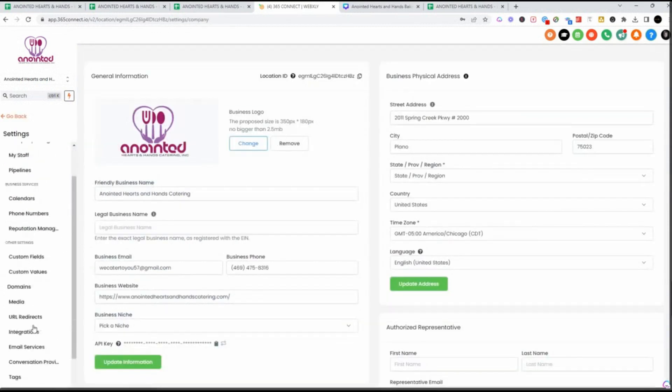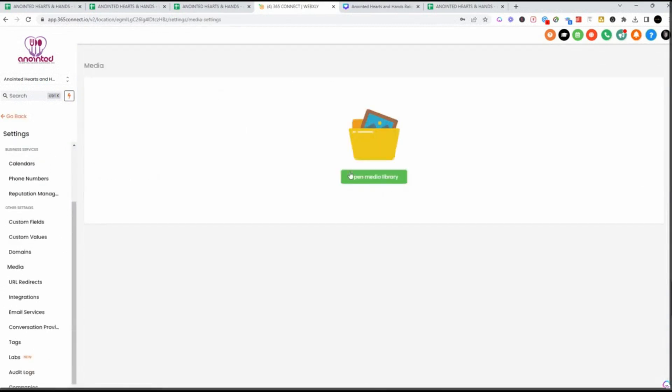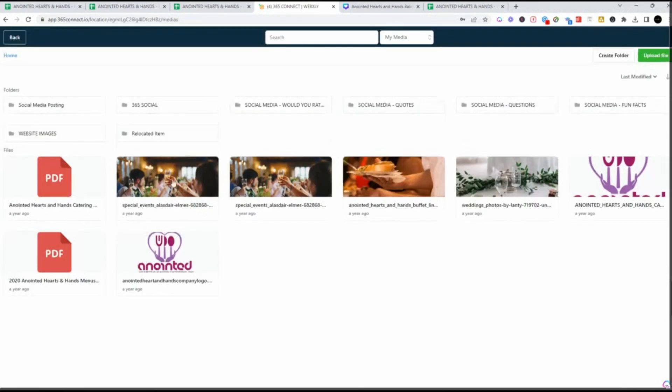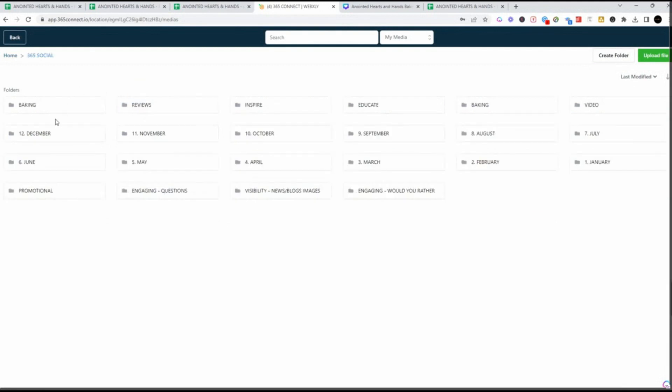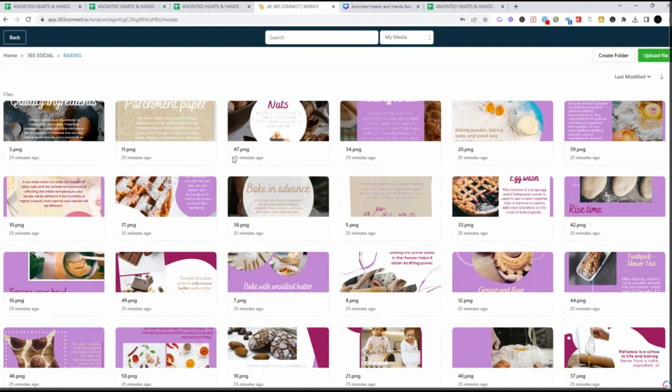Go into Settings, go into your Media Library. And when you open up the media library, we have everything organized for each customer. In this particular case, we call it 365 Social. When you click on the baking, you'll see all of the images that we uploaded and how they're labeled by number.